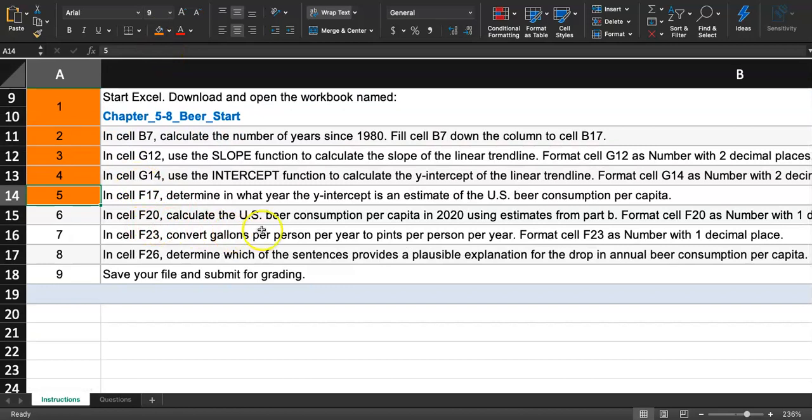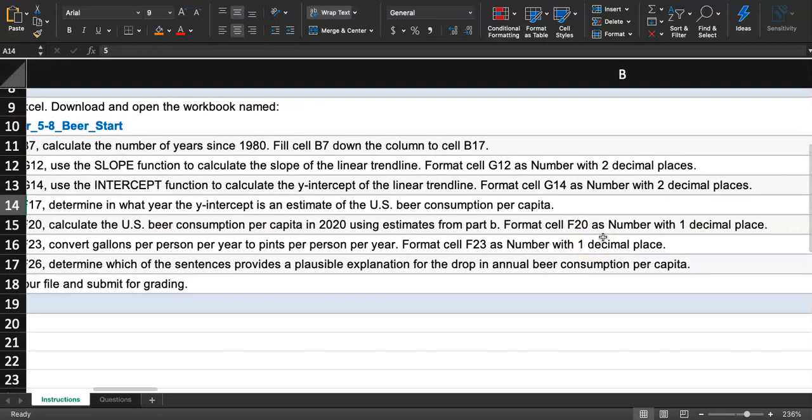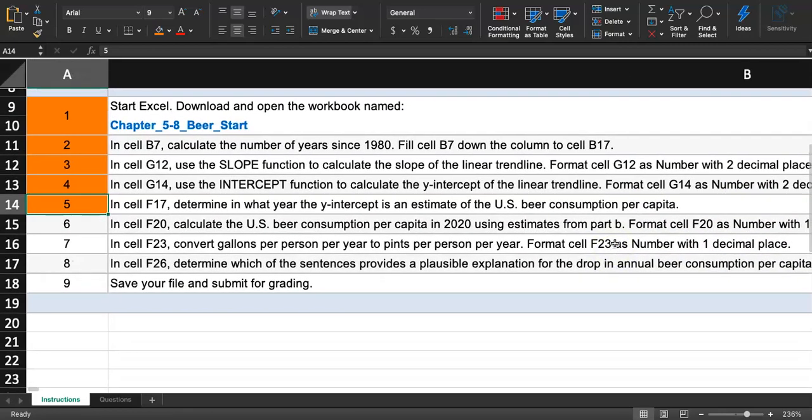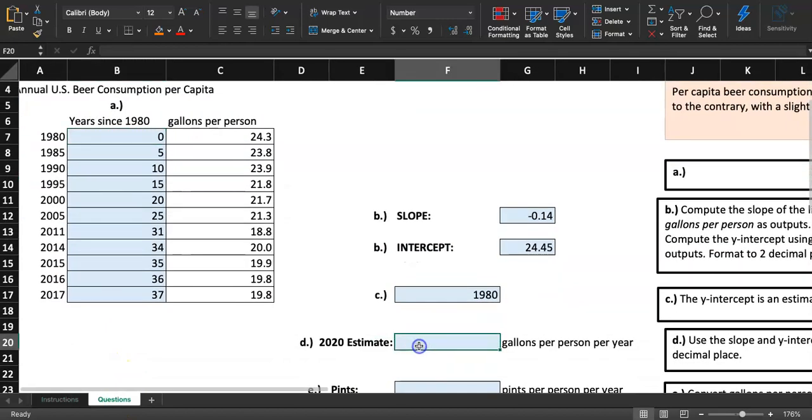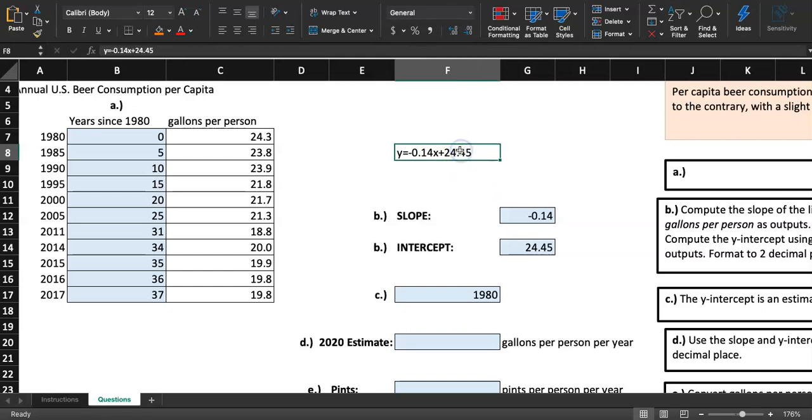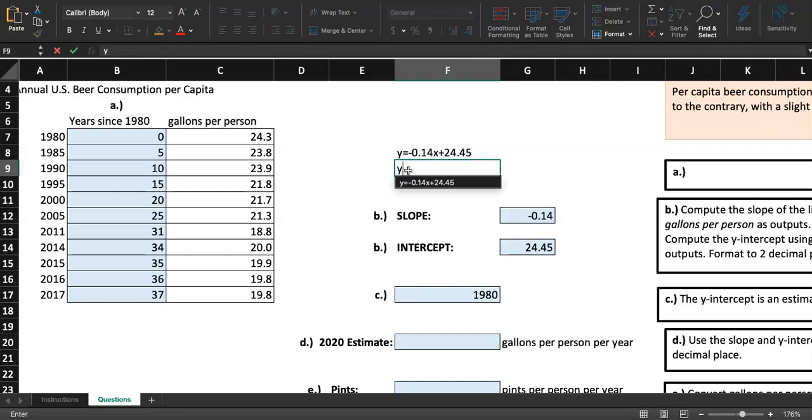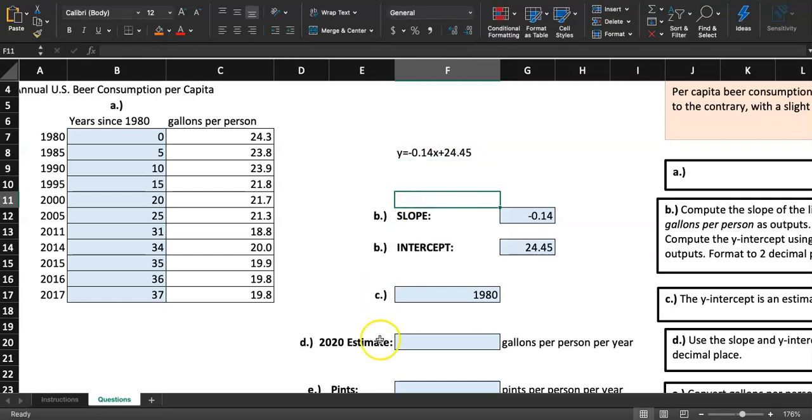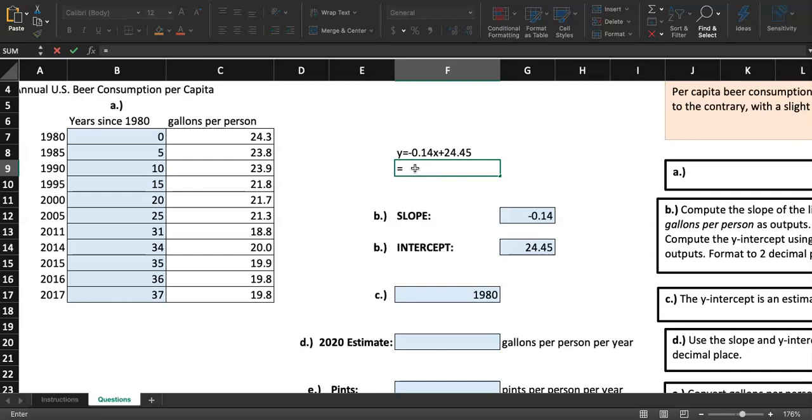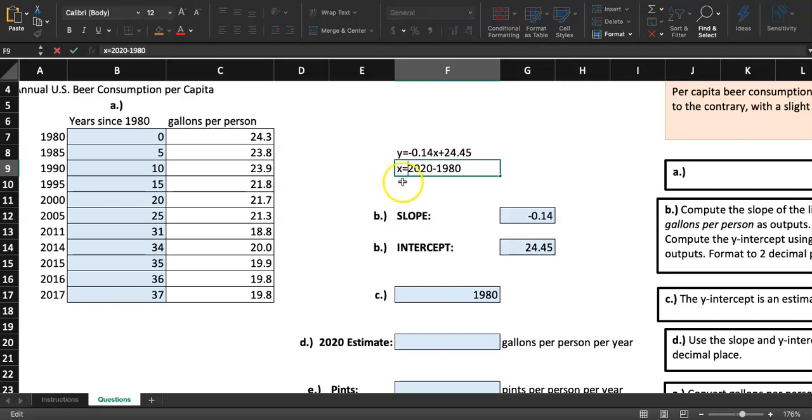In F20, calculate the U.S. beer consumption per capita in 2020 using the estimates from Part B. Format cell F20 as number with one decimal place. If you were to write the function, it would be Y equals negative 0.14X plus 24.45. If we plug in for 2020, what number will you use? You need to figure out how many years since 1980 is year 2020. You will do 2020 minus 1980. Our input is going to be 40 because 2020 is 40 years since 1980.